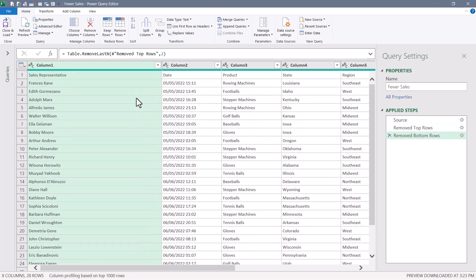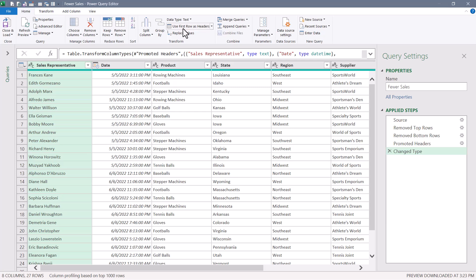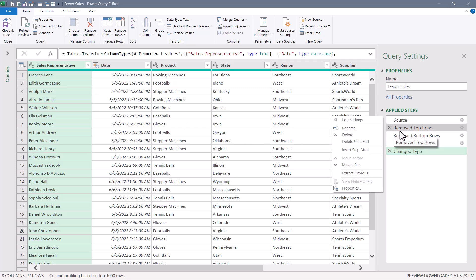We could then promote the header rows, set the data types, all that stuff. But as you've already figured out, if the data doesn't exactly start on row 18, then we're going to have a problem. So I'm going to remove all those steps after the source.